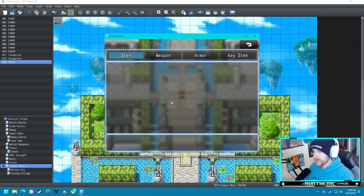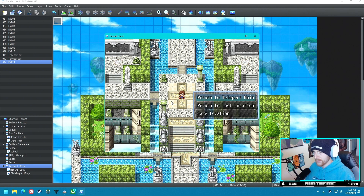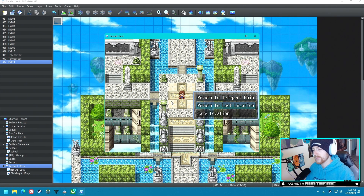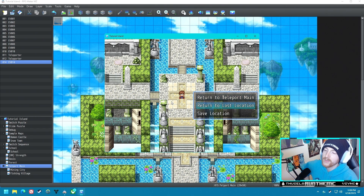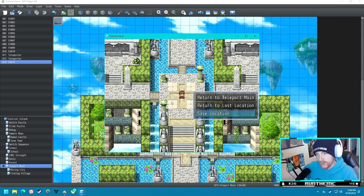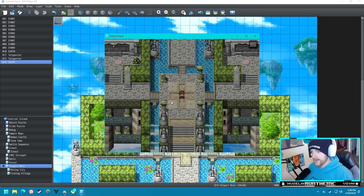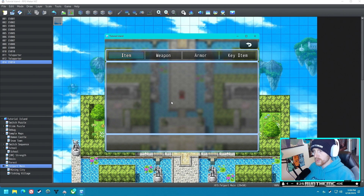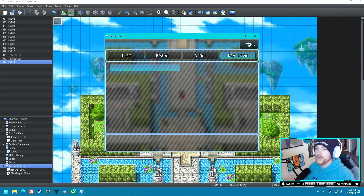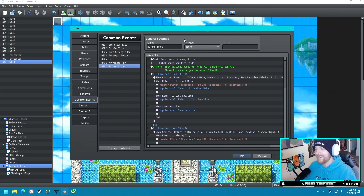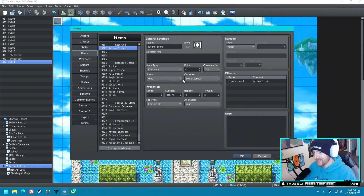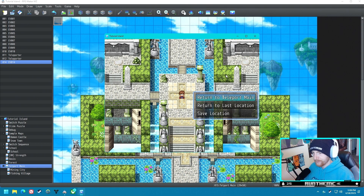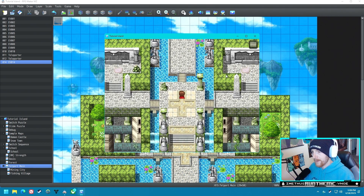We have our Return Stone in key items. Let's use it: 'What would you like to do? Return to Teleport Main, Return to Last Location, or Save the Current Location.' Return to Last Location teleports us here — perfect. Let's use it again... oh, it's a one-use item. We've got to fix that. All right, let's try again — Return to Last Location — bam!